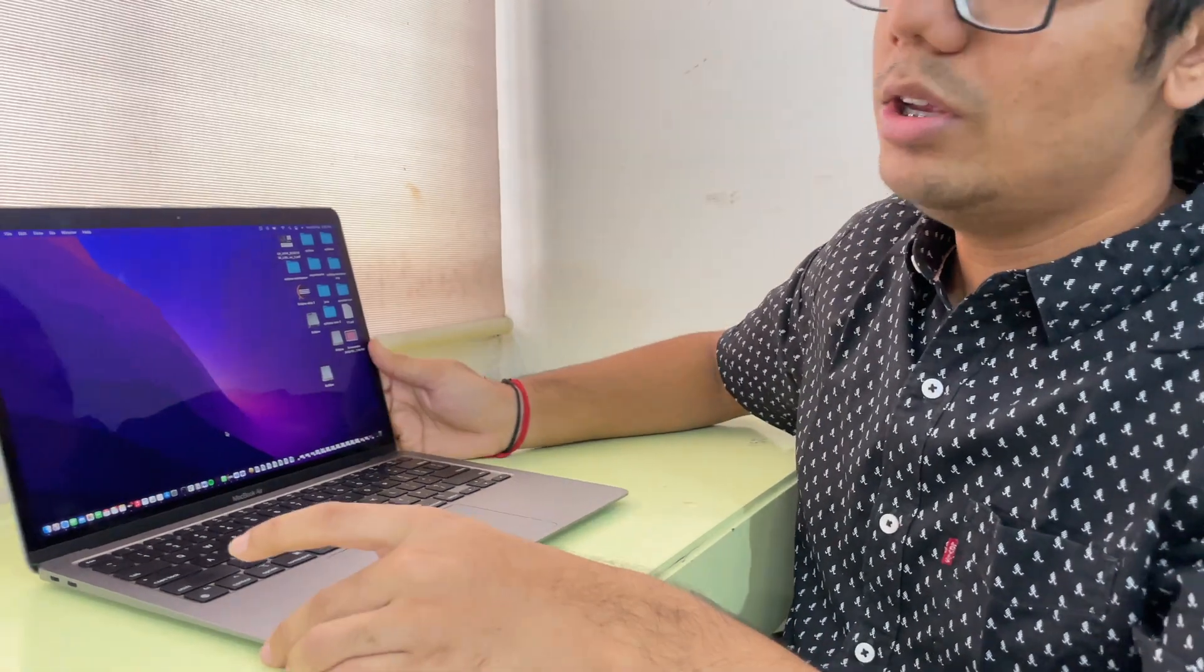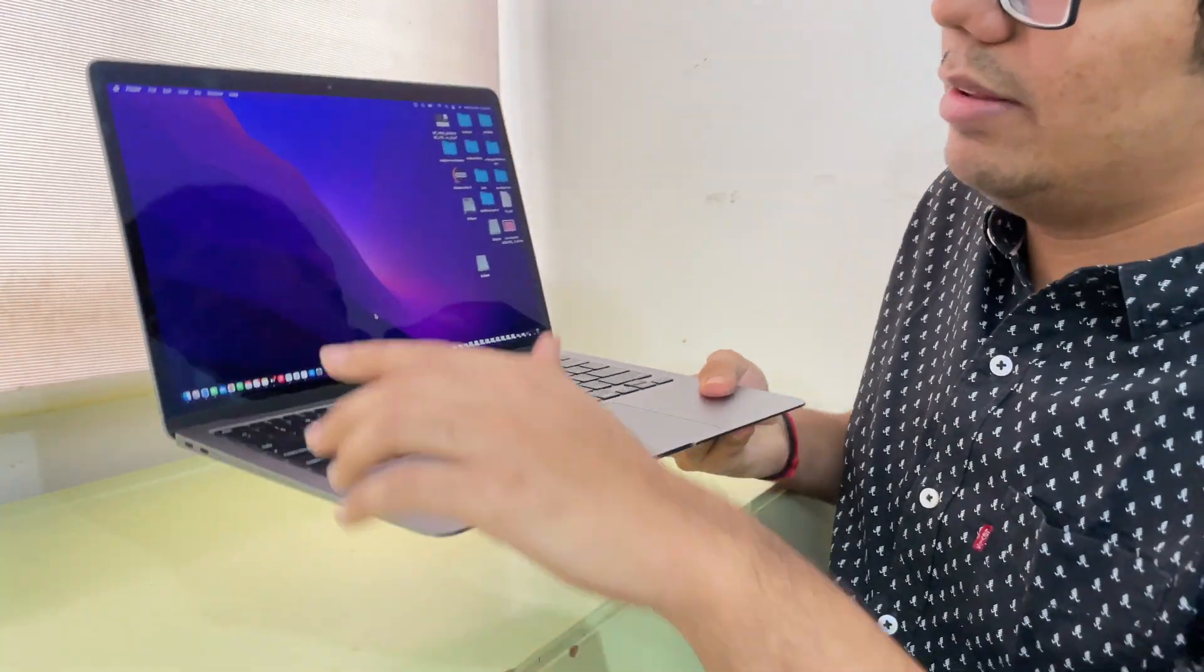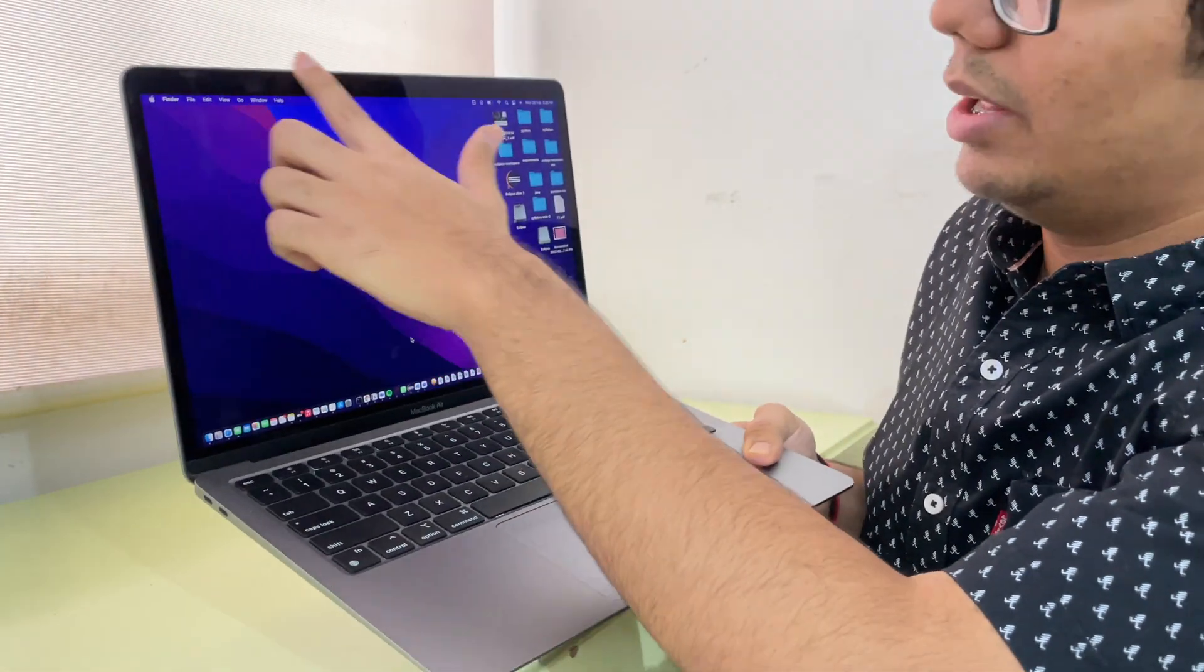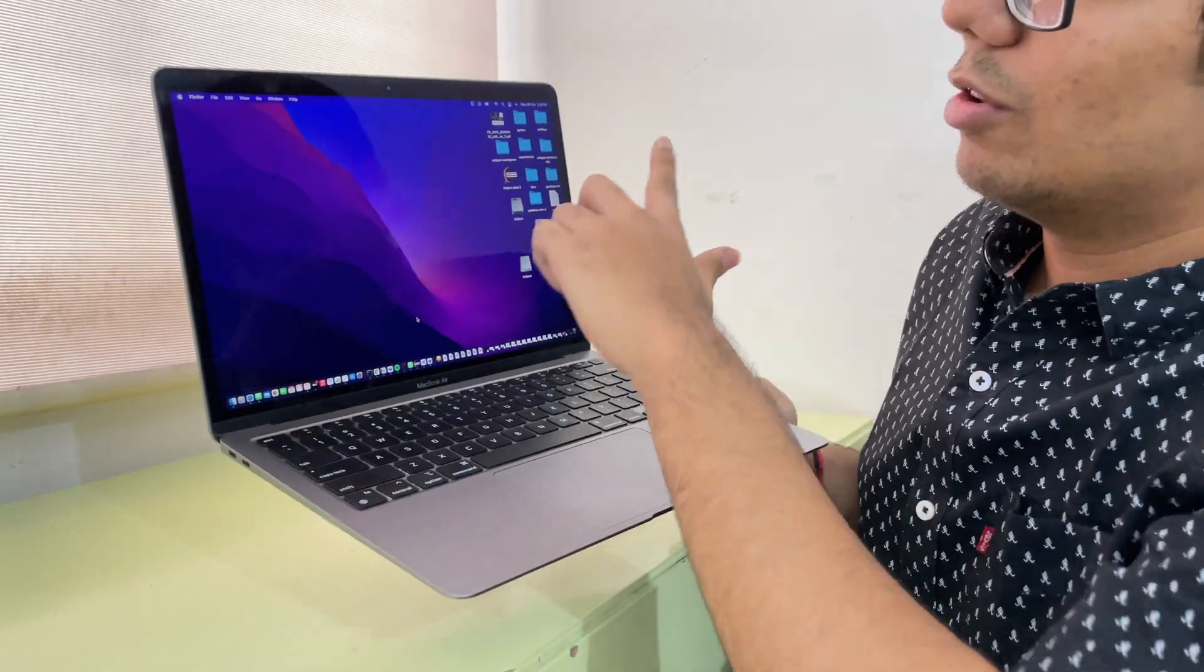Another question here is the screen. You can see this screen is in retina display. It's not 4K I must say, but it is a USP of Apple to give retina display.